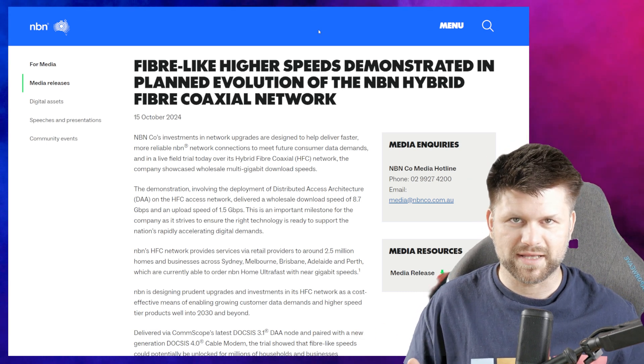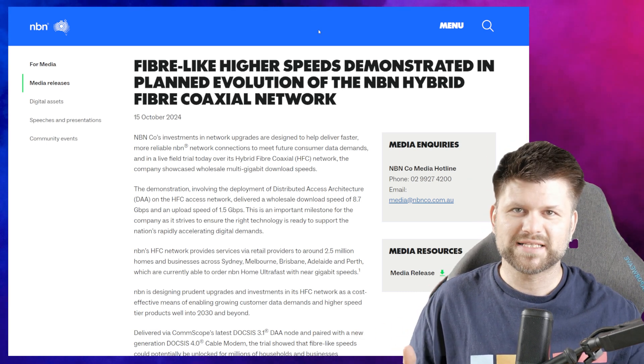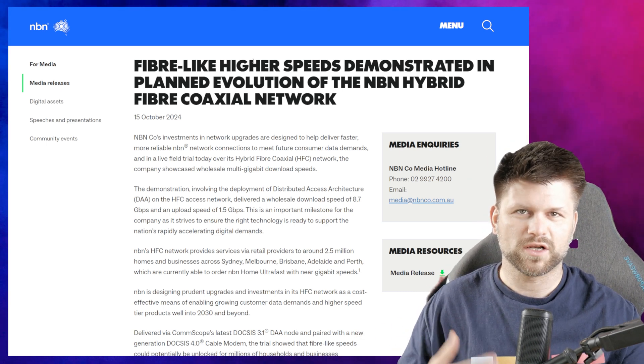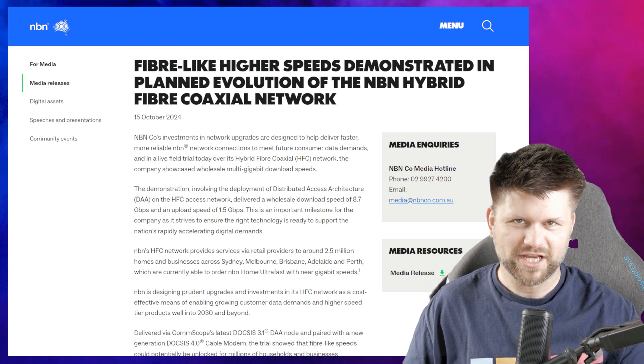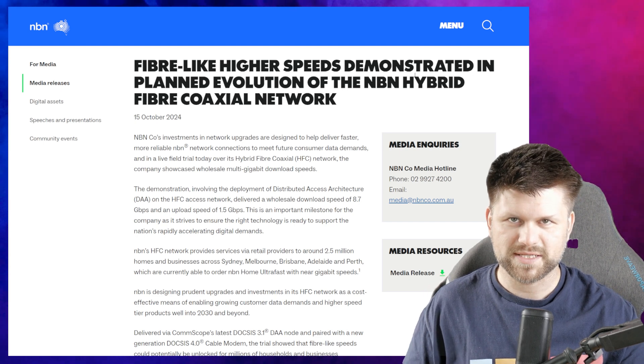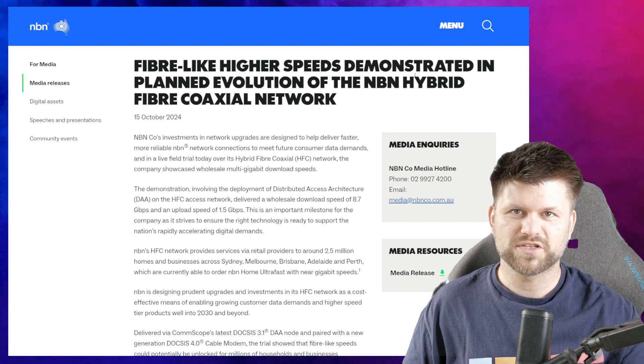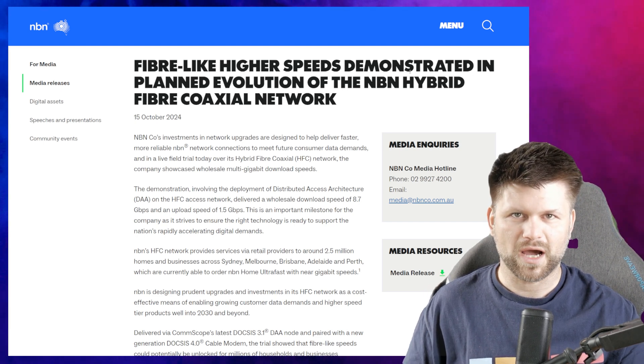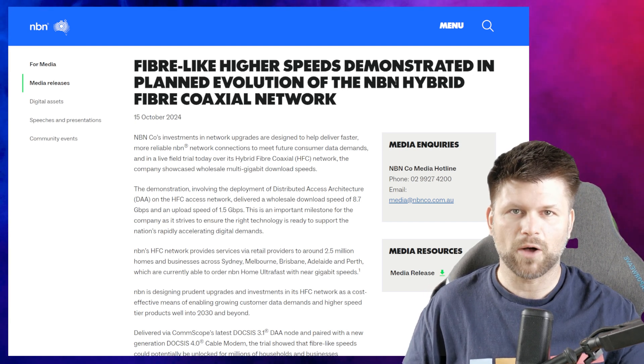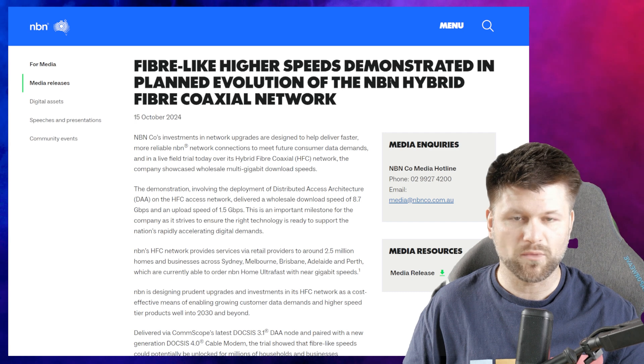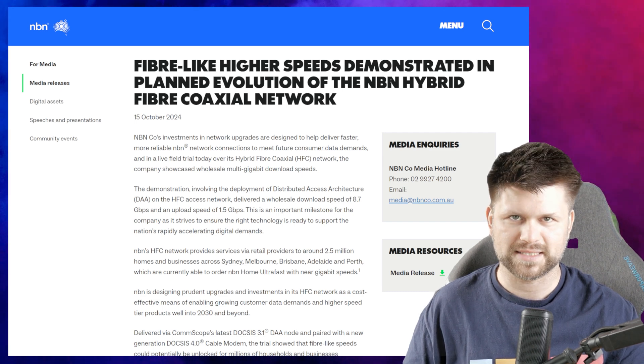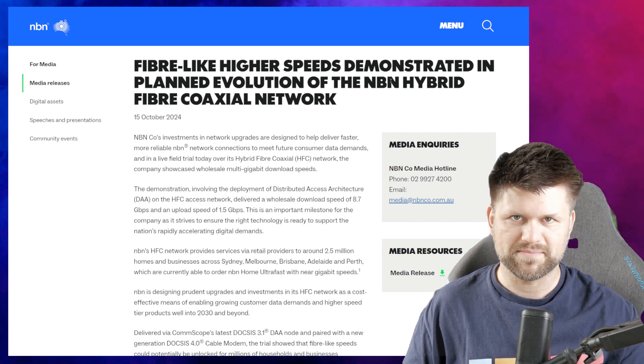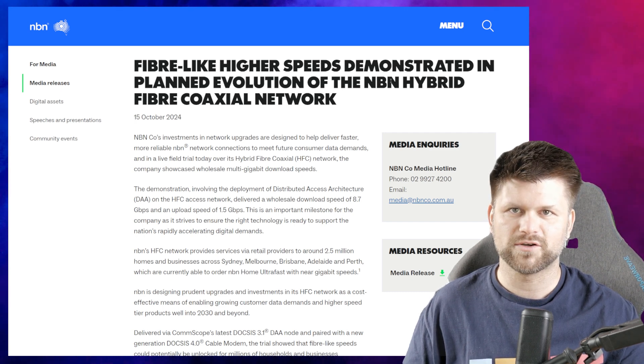Let's have a look at what NBN has planned for HFC networks. NBN Co's investment in network upgrades are designed to help deliver faster, more reliable NBN network connections to meet future customer data demands.